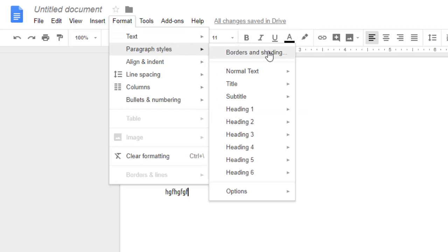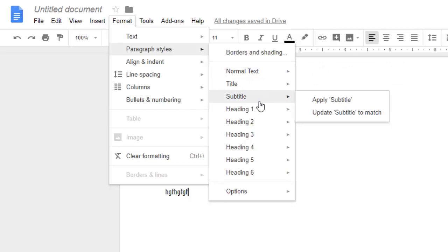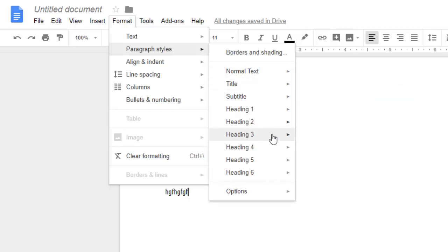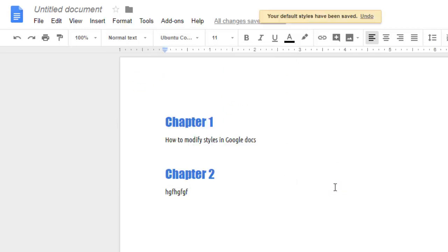You can also go to the Format section and find Paragraph Styles, where there are lots of other elements whose styles can be changed — Heading 1, Heading 2, and more. You can also reset the styles if you want by clicking the reset button, and you can save them as well. That is how you update or modify styles in Google Docs. Thanks for watching.